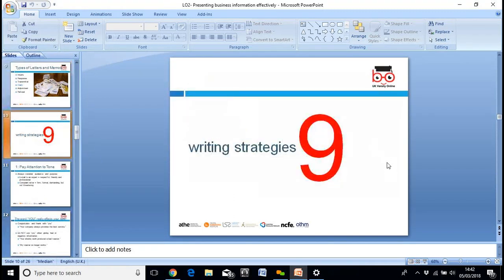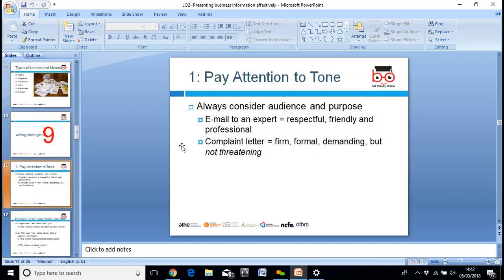Writing strategies: always consider the audience and the purpose. If the email is to an expert, be respectful, friendly, and professional. He was writing to a tutor, so he should have been respectful, friendly, and professional. If it's a complaint letter, be firm, formal, and demanding, but not threatening. If you're not happy with something, make it clear, but don't threaten people because that will not get you the result you require.